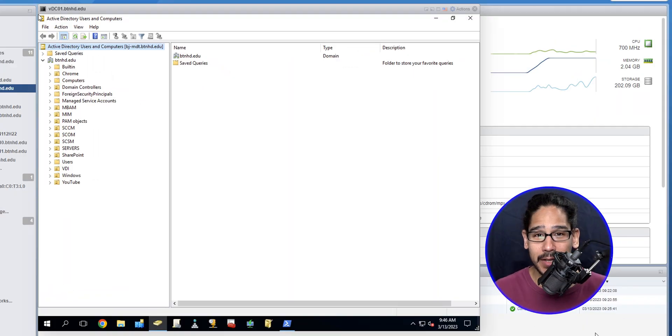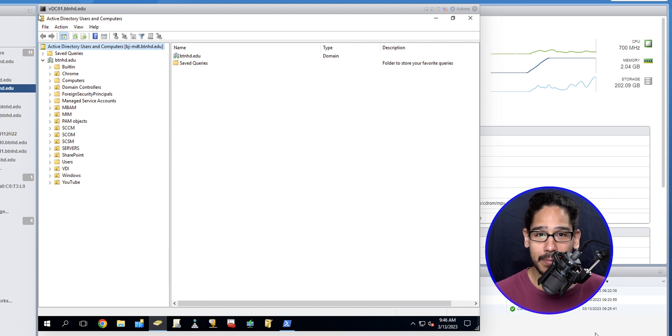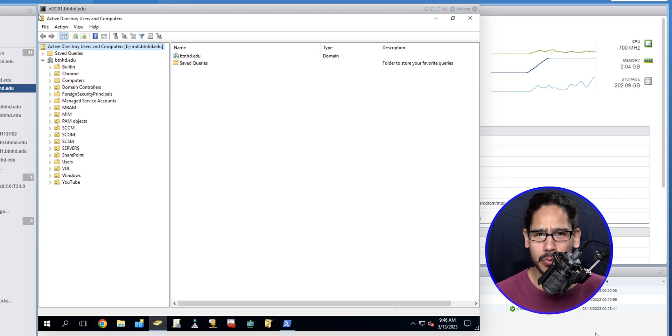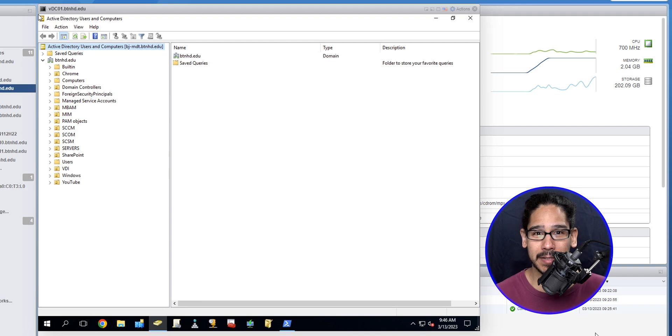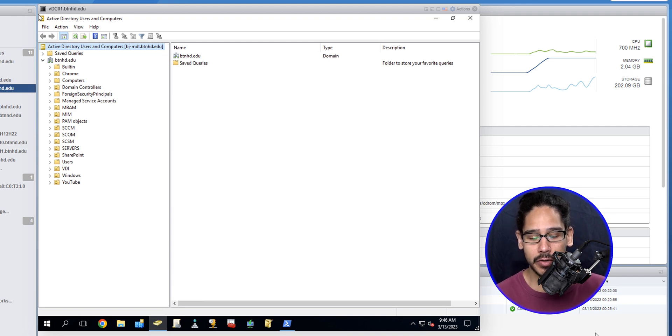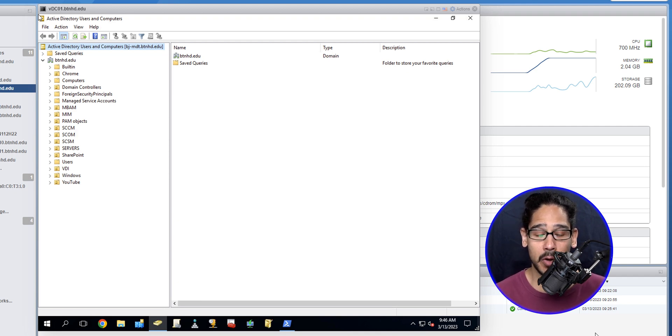What's going on guys, it is Bernardo and today is all about enabling Active Directory Recycling Bin, so let's get right into that. Today is all about enabling the recycling bin within your Active Directory. Super important, especially if you delete an object by mistake and you need to recover it. The recycling bin would be there to help you out.